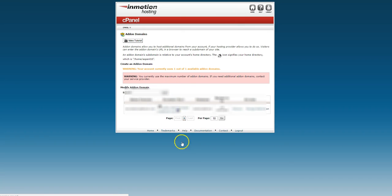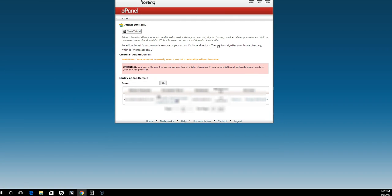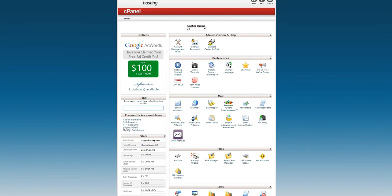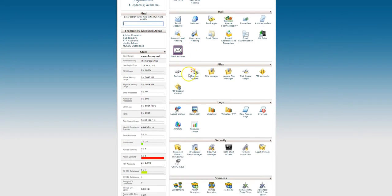Then you'll add on your domain name there. After you do that, I'm just going to move this a little. After you've added on a new domain name, then you're ready to install WordPress if you're using WordPress.